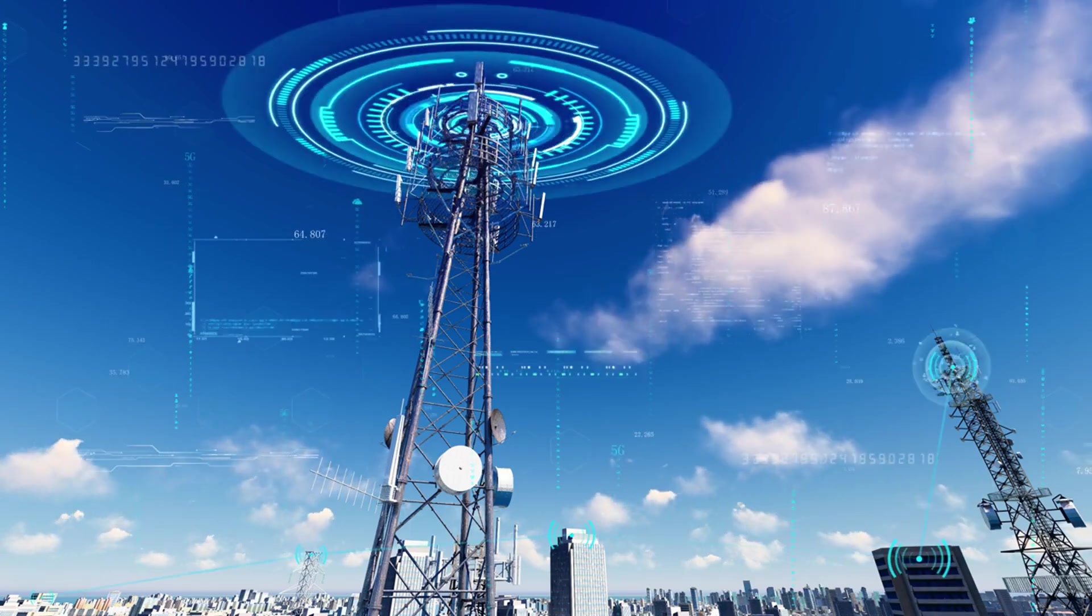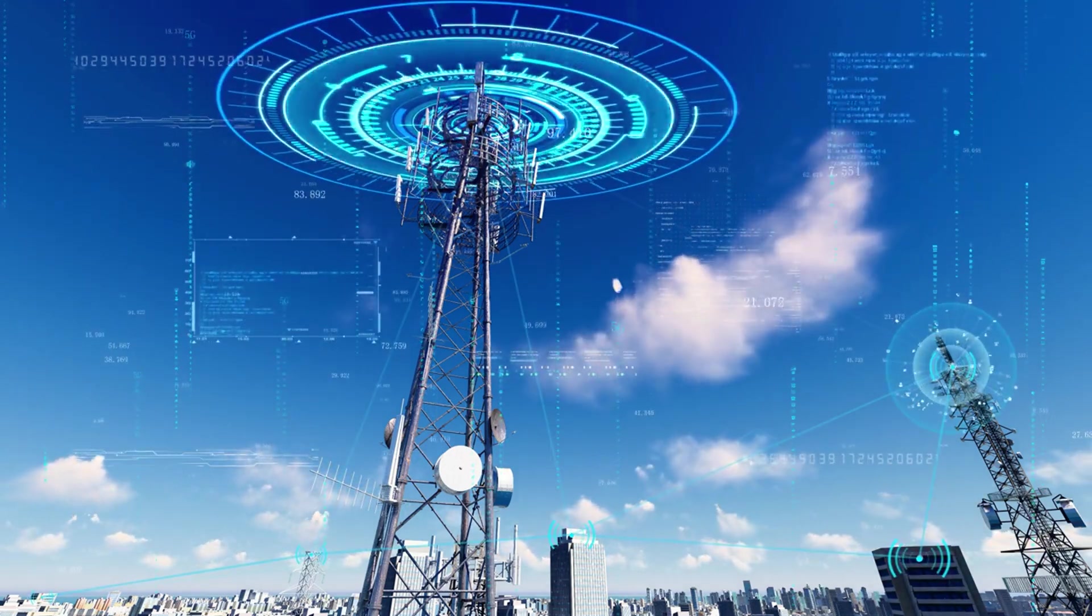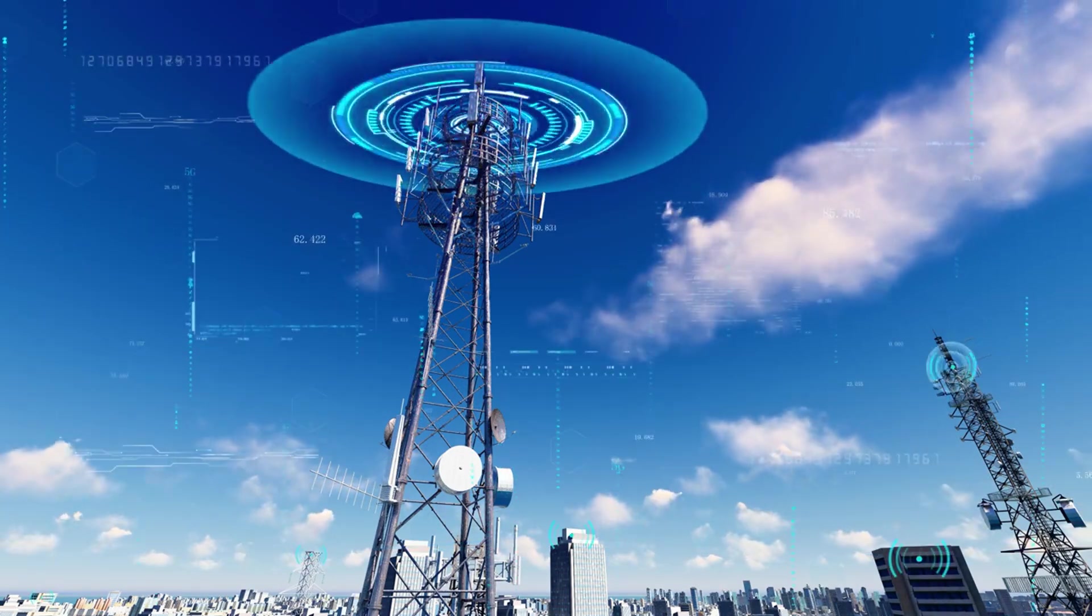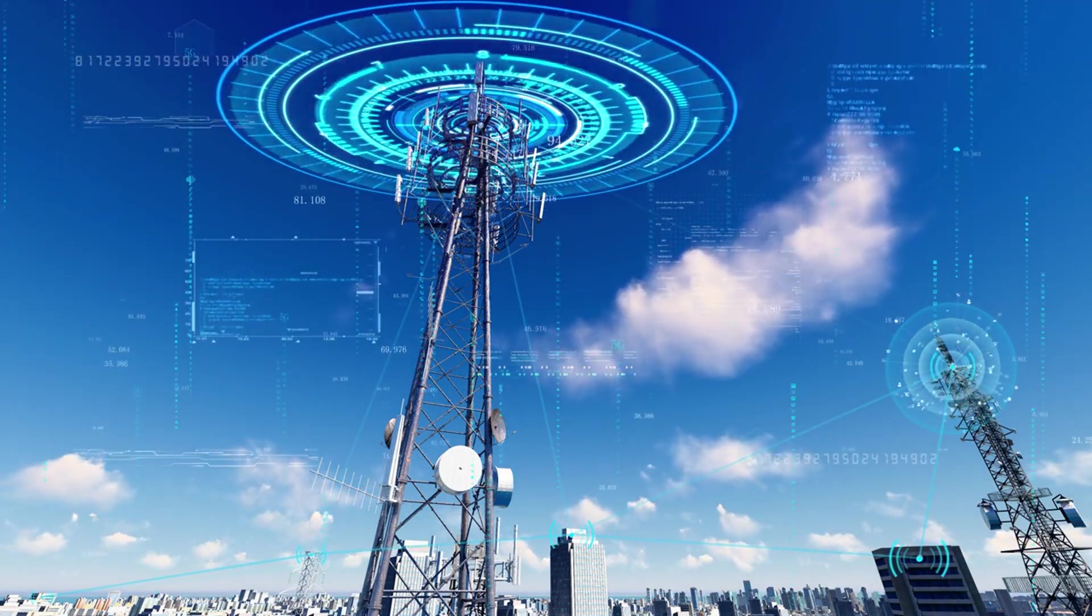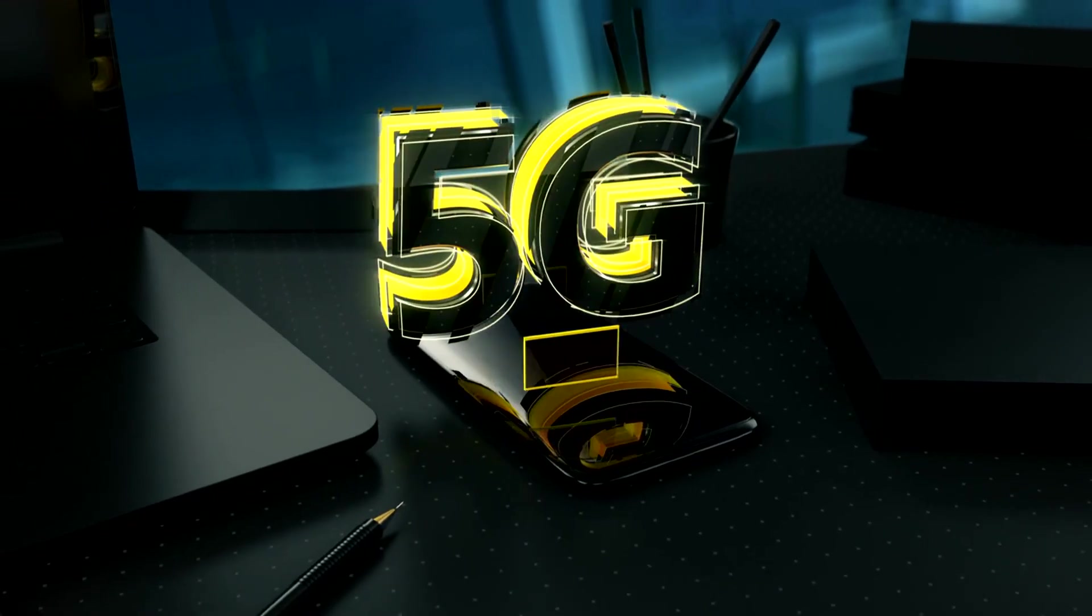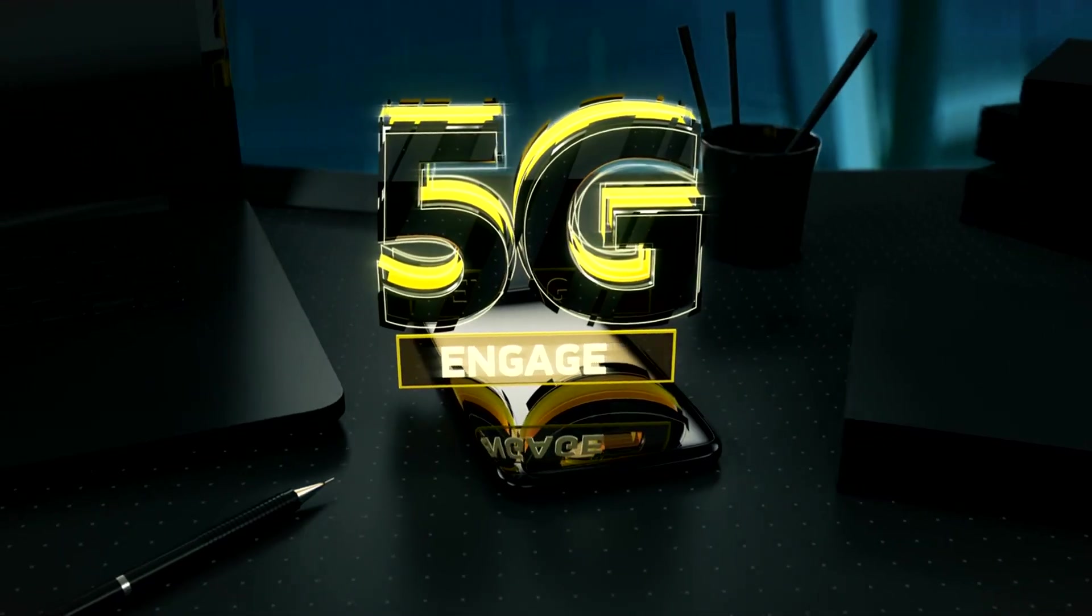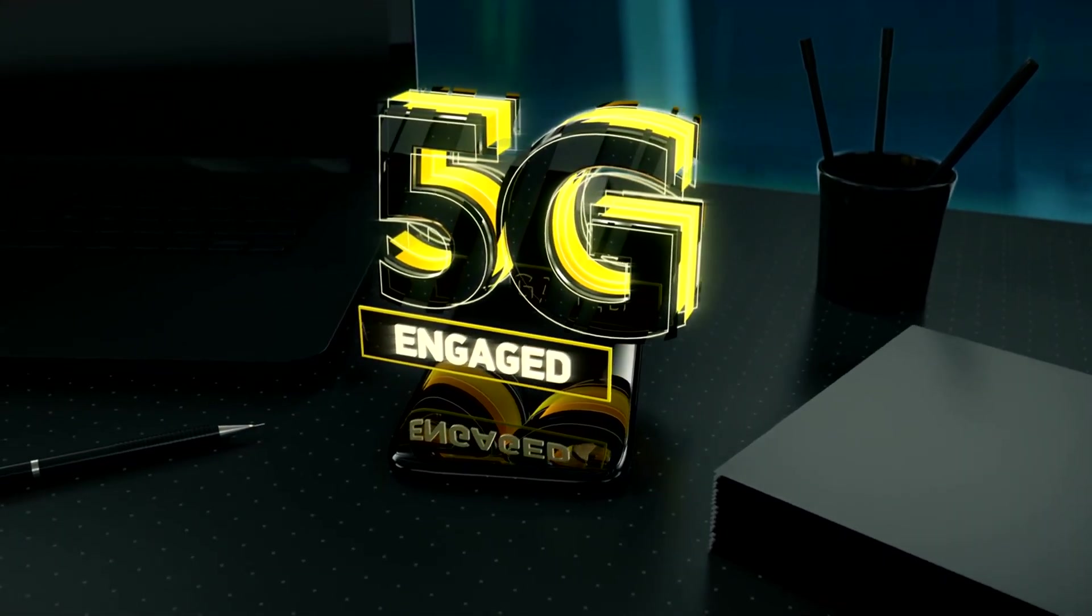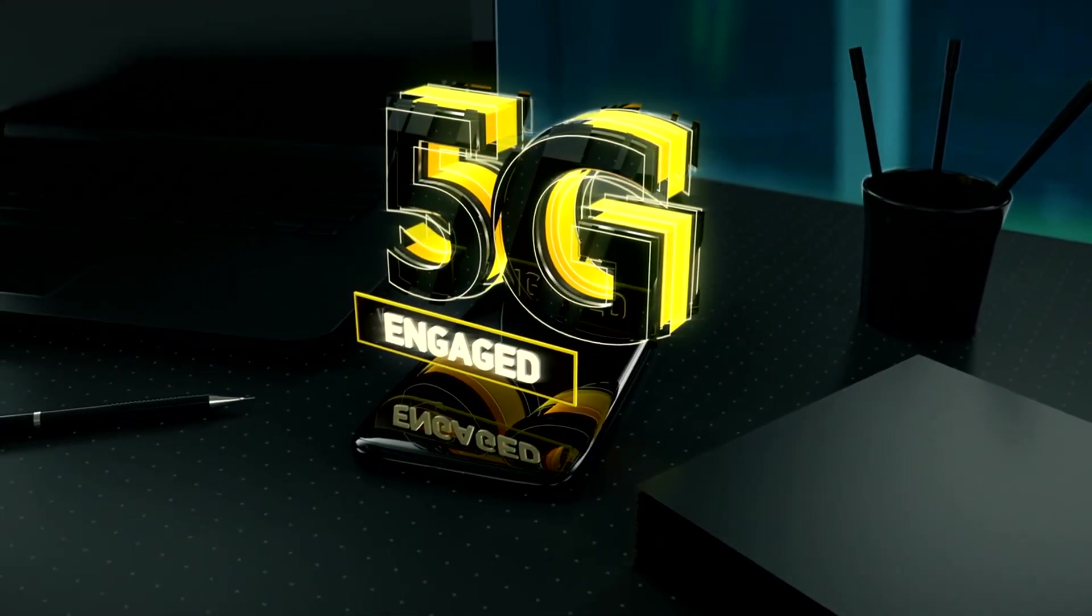5G enables real-time data transmission, which is essential for applications that require immediate feedback and high reliability. As 5G networks continue to roll out globally, they will pave the way for a more connected and efficient world, driving innovations across various sectors.